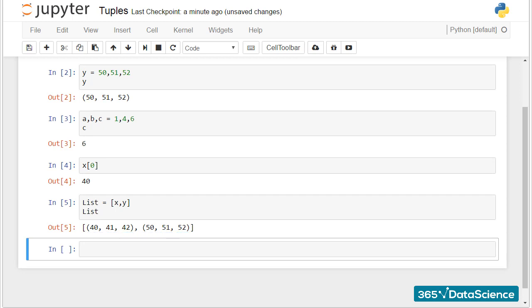Tuples are similar to lists, but there are some subtle differences we should not overlook. They can be quite useful when dealing with different comma-separated values.